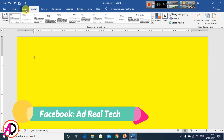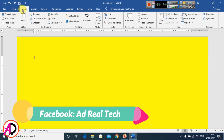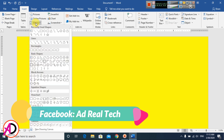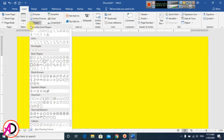Then go to Insert and click Shapes. You can see the shapes panel here. Click the cube shape effect — this is the cube shape in Microsoft Office Word.